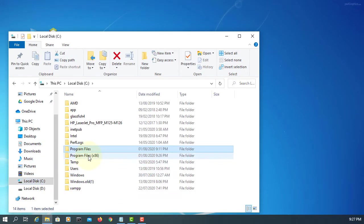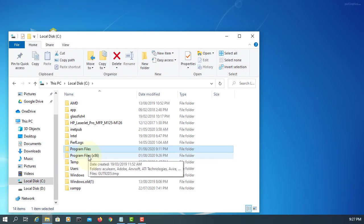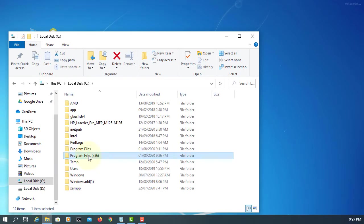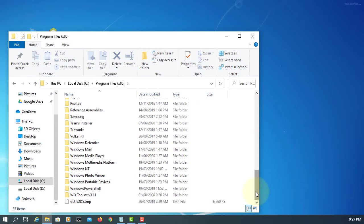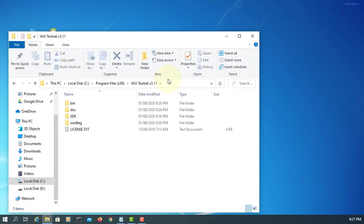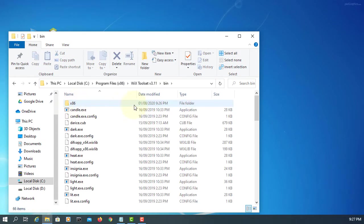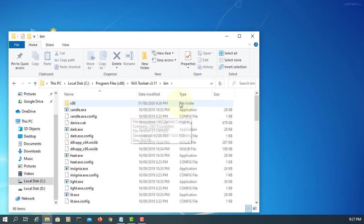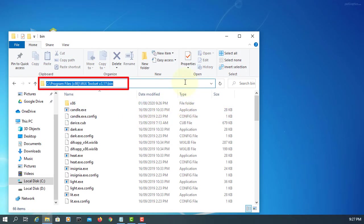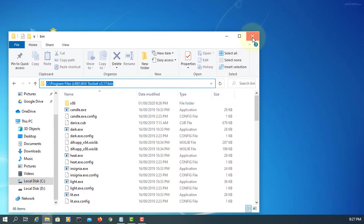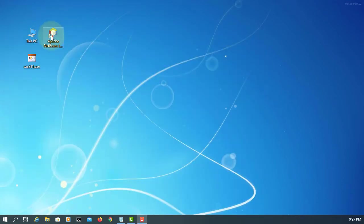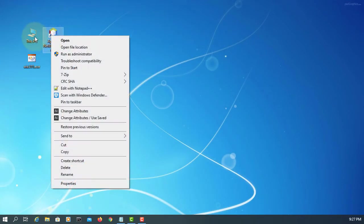You go to C drive program files, 64 bits in my case. This is the install directory. You need to copy and include the binary directory. Just make sure to copy the installation directory.